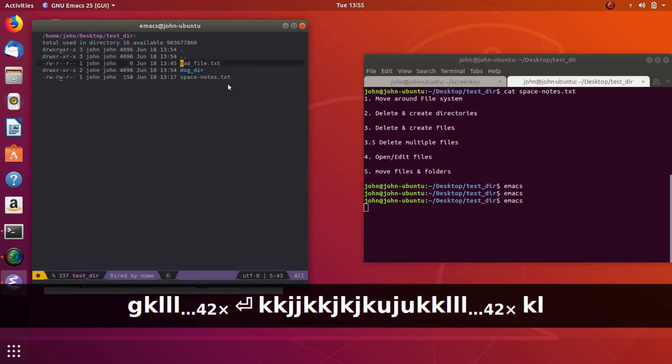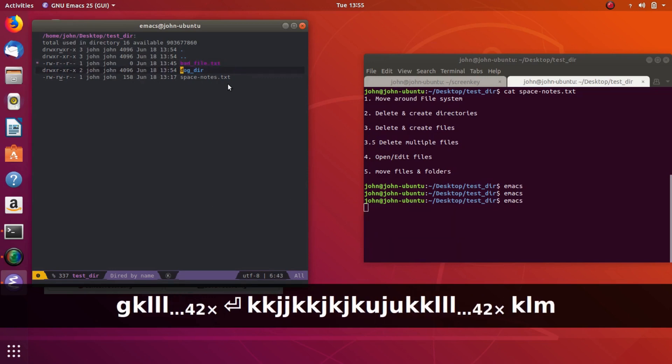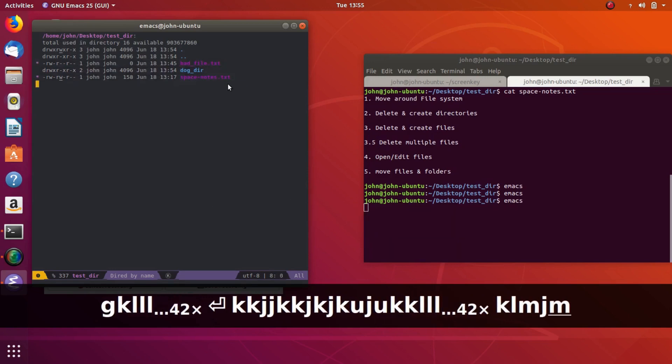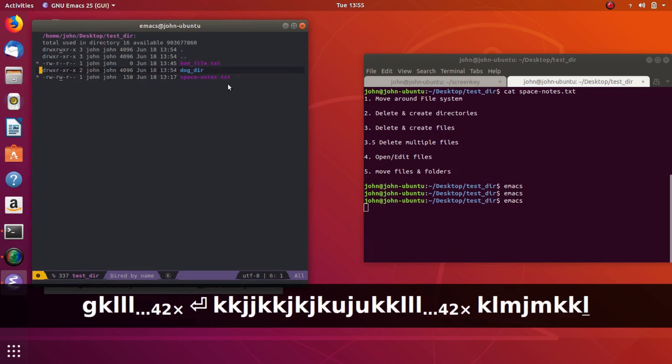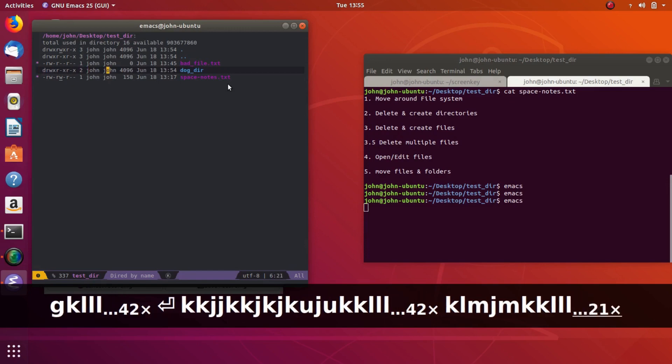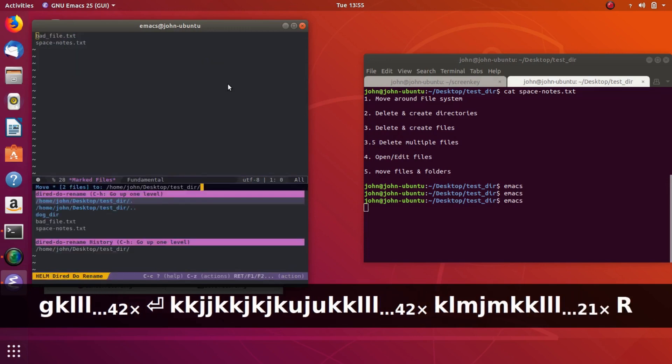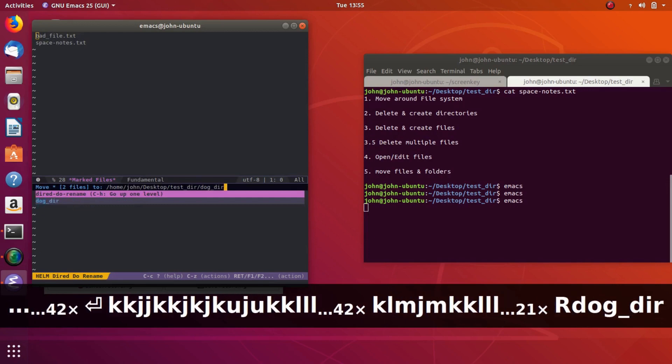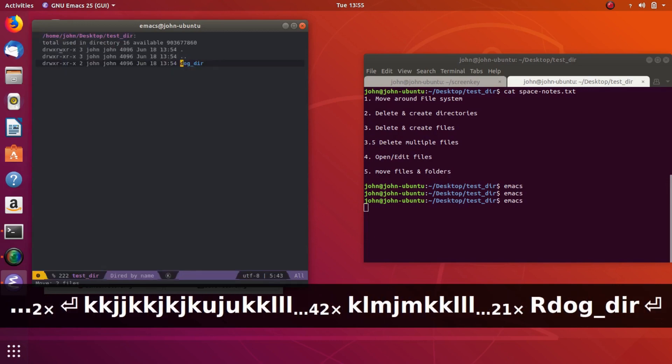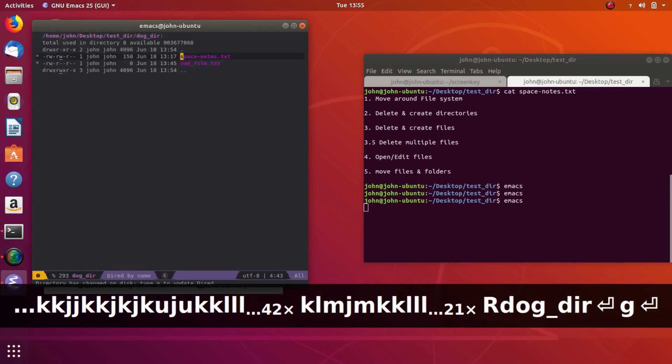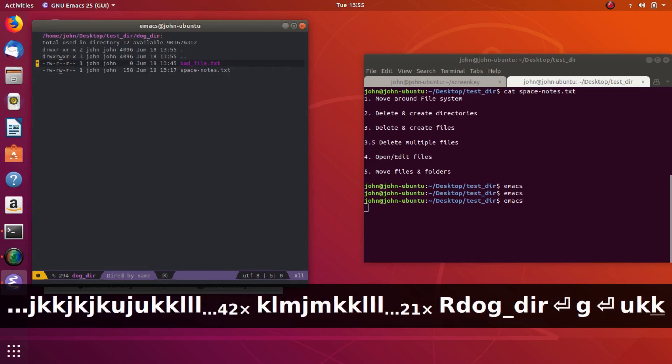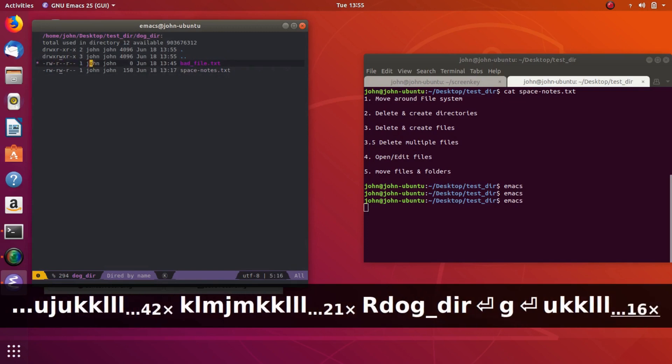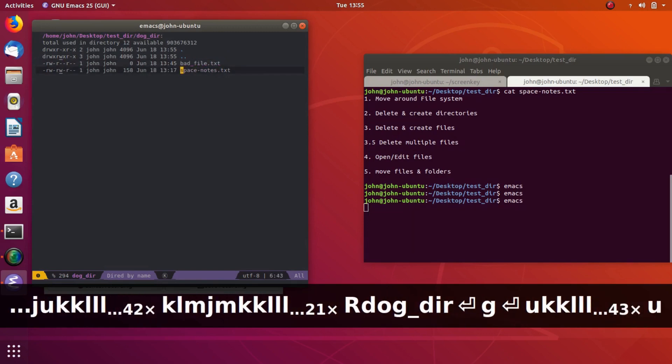And then just like we did earlier, if you want to move them back in, select them as marked with M, and then shift R to rename, and then we tell them where we want them to go. Enter, and now they're in dog.durr. And then if you want, so that's how you do it. You can do it for as few files as you want.